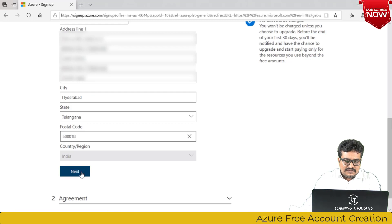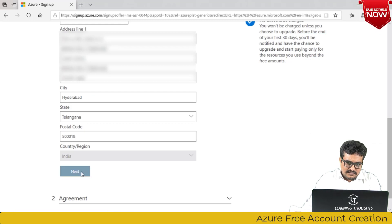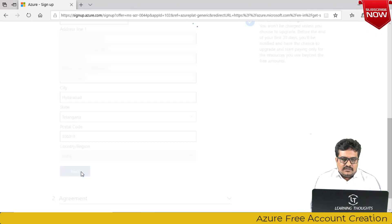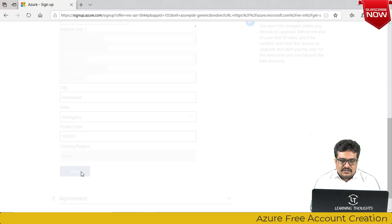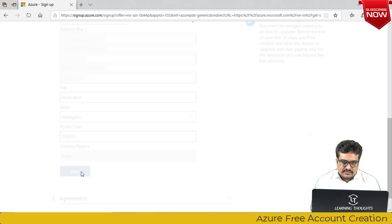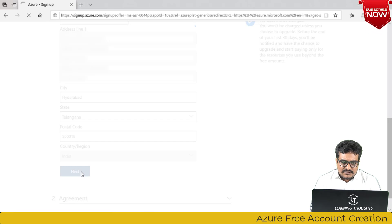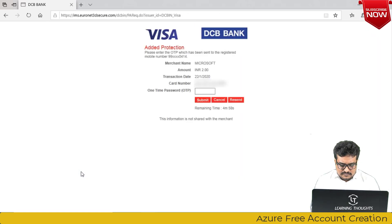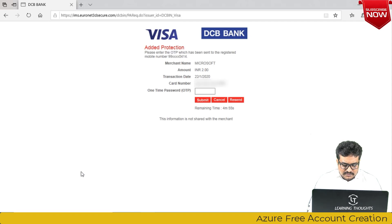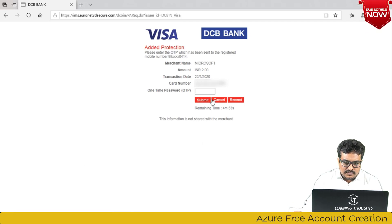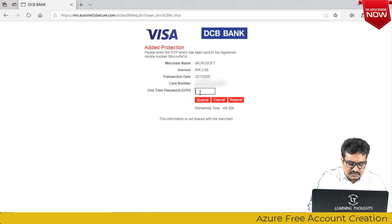Once you have entered these details, click on next. Here Microsoft will try to debit a certain amount from your account, and once that process is successful your account creation is basically done. If you see on this page it is trying to deduct 2 rupees from my account, which will later be refunded.